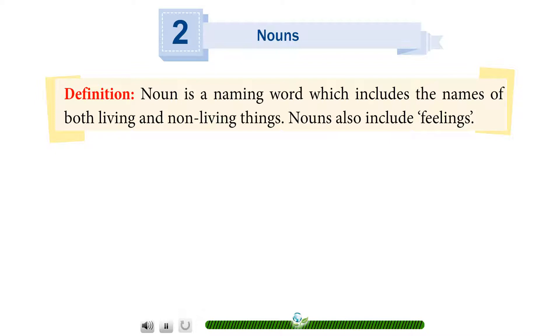Definition: A noun is a naming word which includes the names of both living and non-living things. Nouns also include feelings.